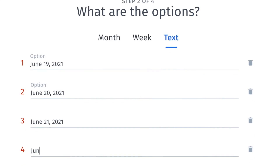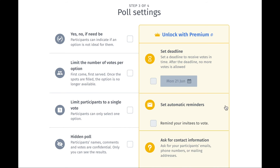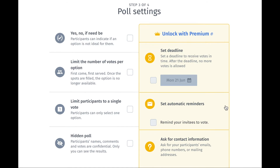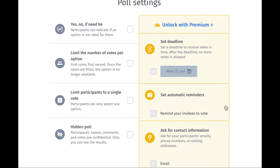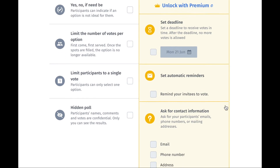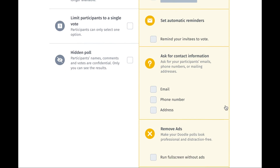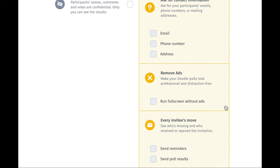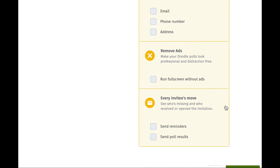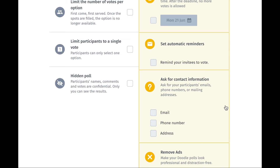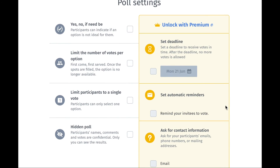That takes us to step three. On the right-hand side, you can see that you can unlock some of the poll settings with the paid premium versions, but I'm focusing on the free version, so let's look at the left-hand side.